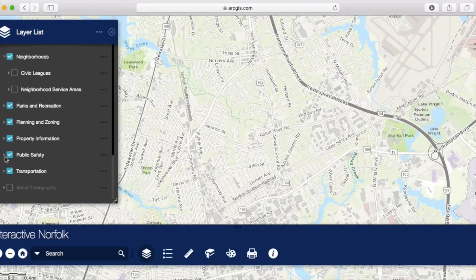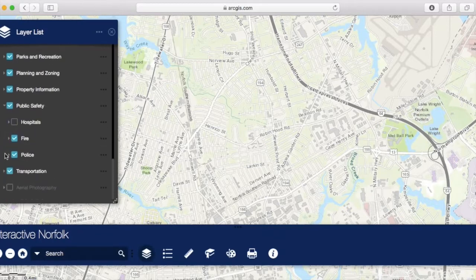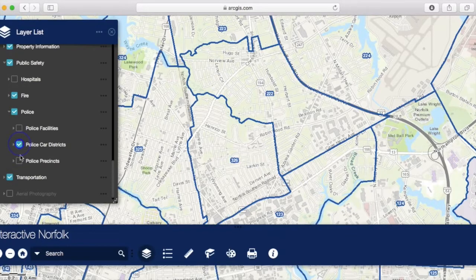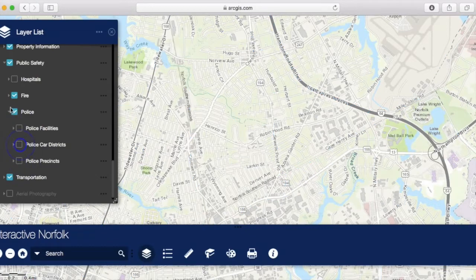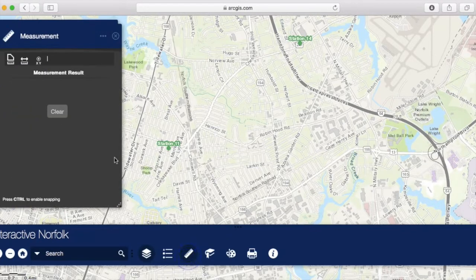Sometimes neighborhood crime statistics are given out by patrol car district. If that's the case, I could turn that layer on to find out what police car district I'm in and what precinct it is. Or I may want to know how close I am to the nearest fire station — I could use the measuring tool to simply measure.